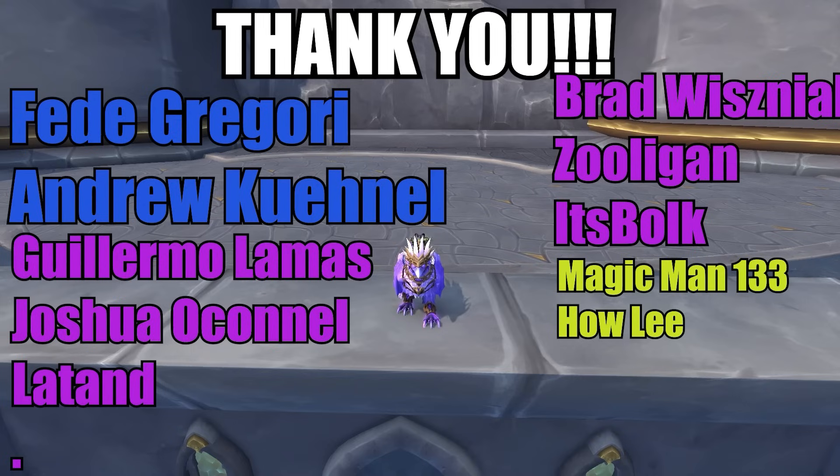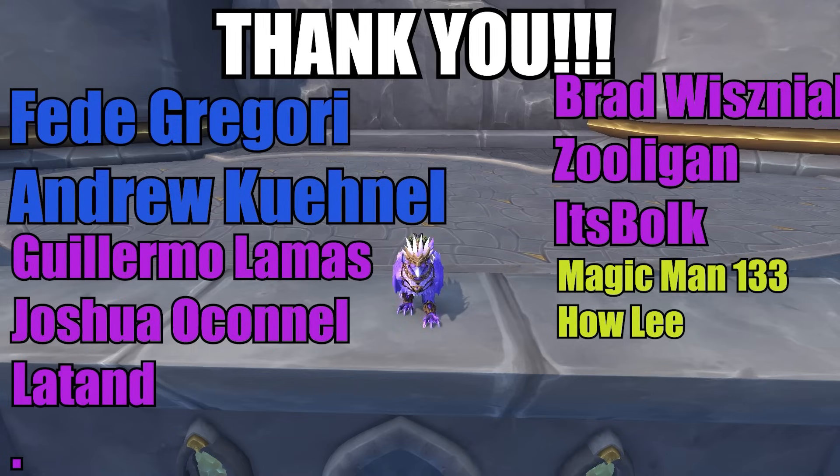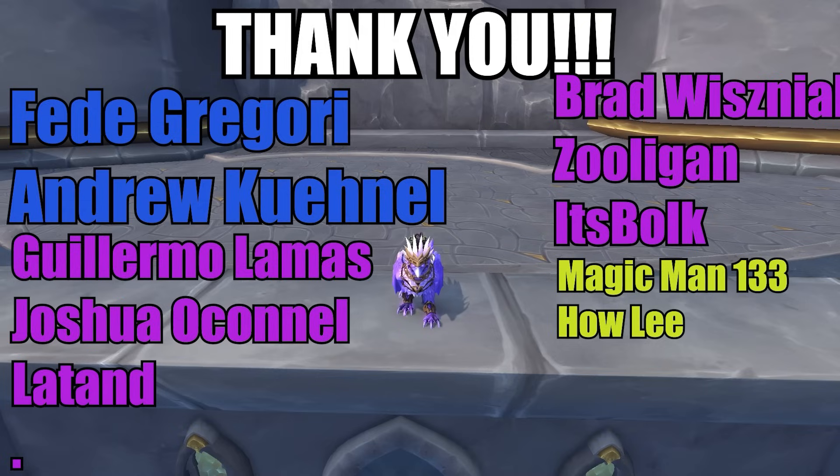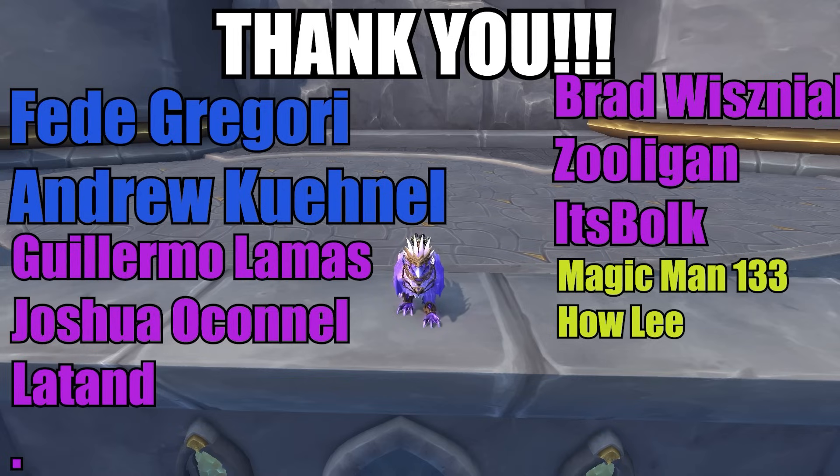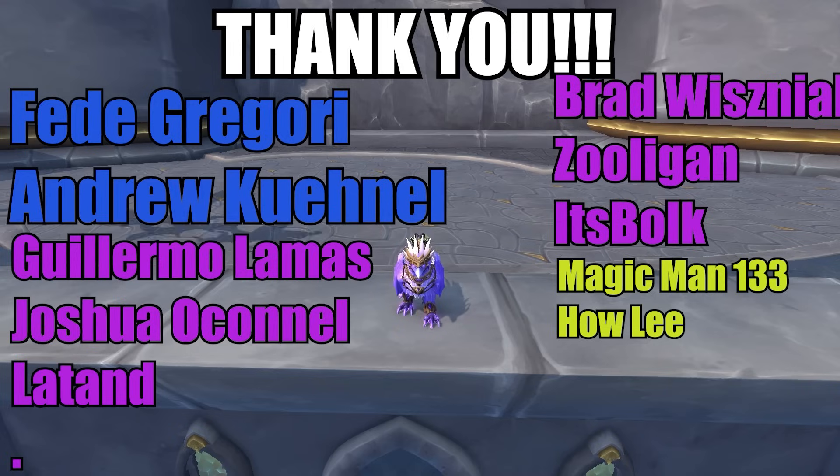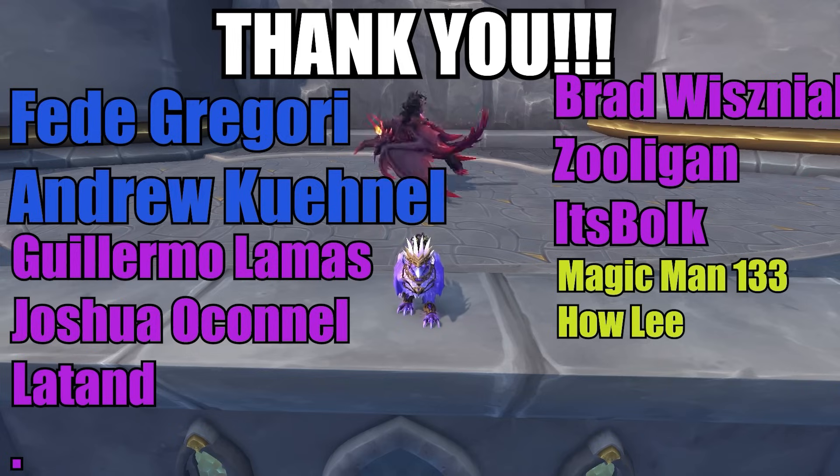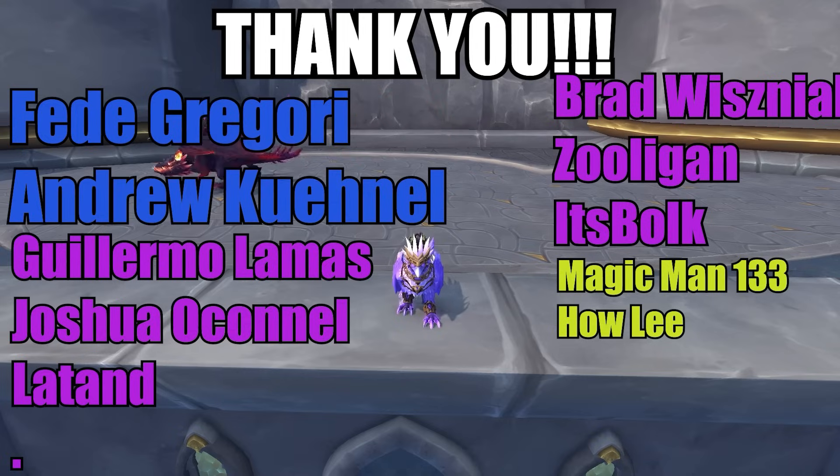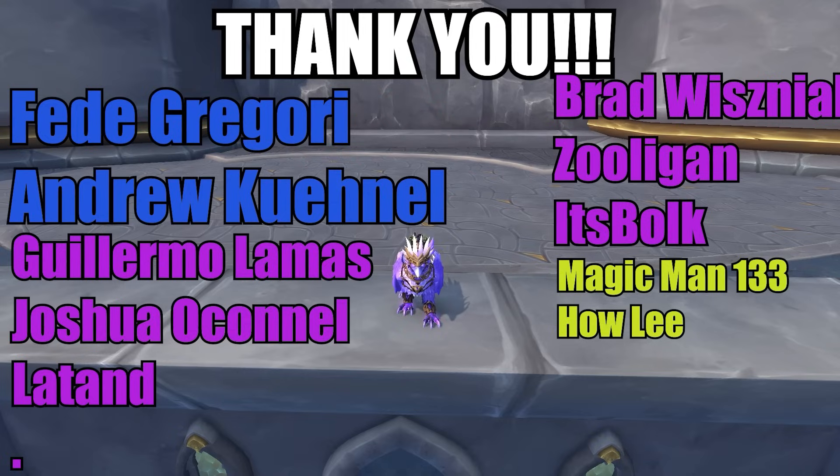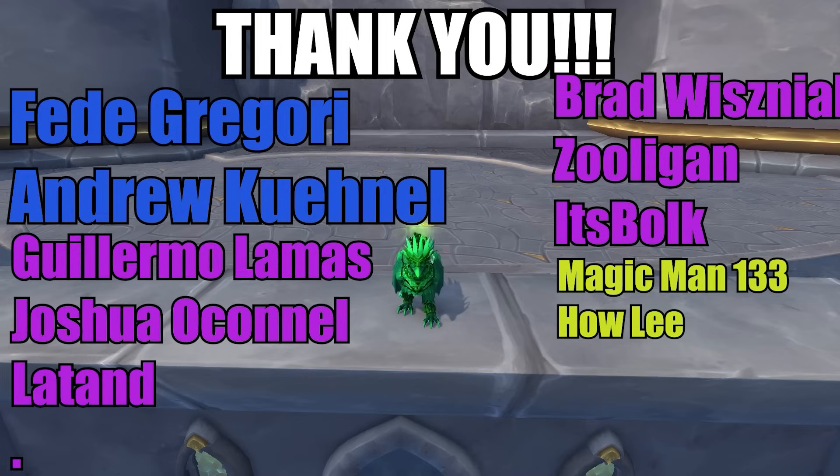Big thank you to all of my channel members. Thank you, Fidi Gregori, Andrew Kino, Guillermo Lamas, Joshua O'Connell, Latand, Period, Brad Wisniak, Zuligan, It's Bulk, Magicman133, and Howley. Thank you all so much. Your support helps me make the content every week and keeps me going on this channel. Thank you all so much. If you want to support me, I'll link in the description to become a channel member. And again, thank you guys so much. I'll see you guys next time. Peace.